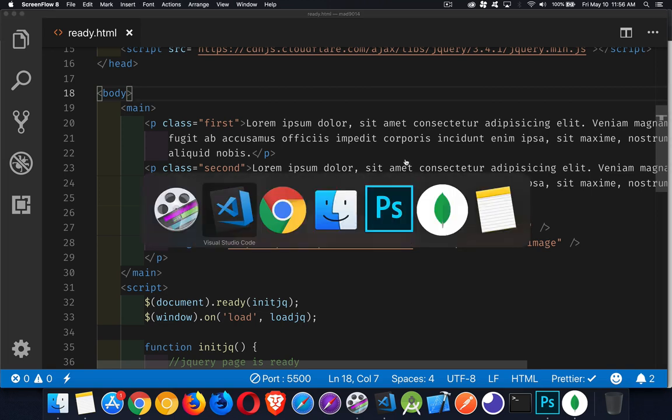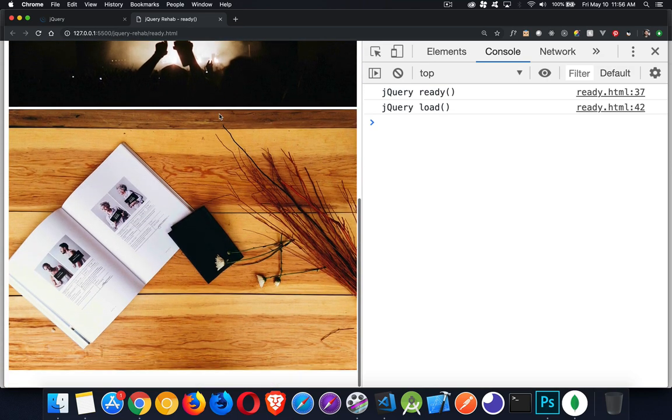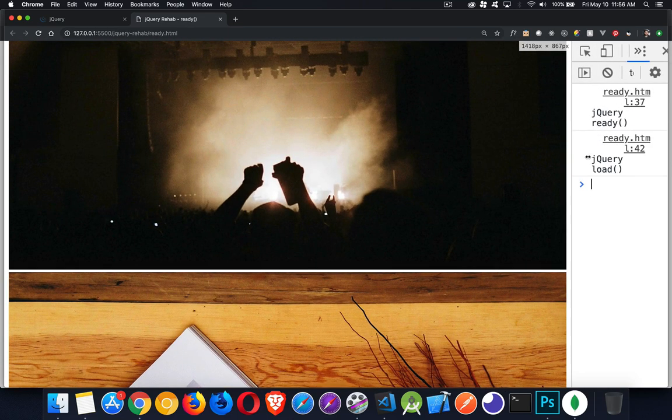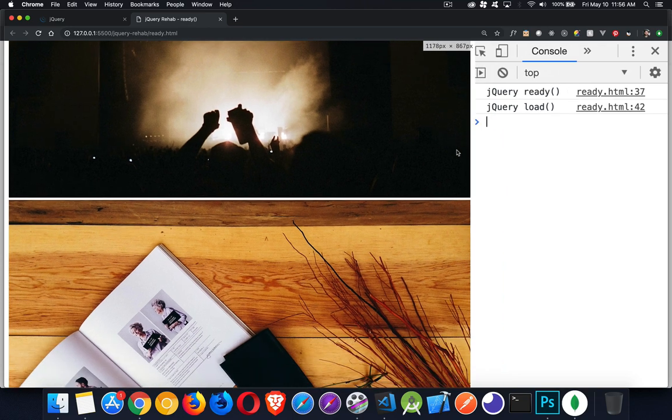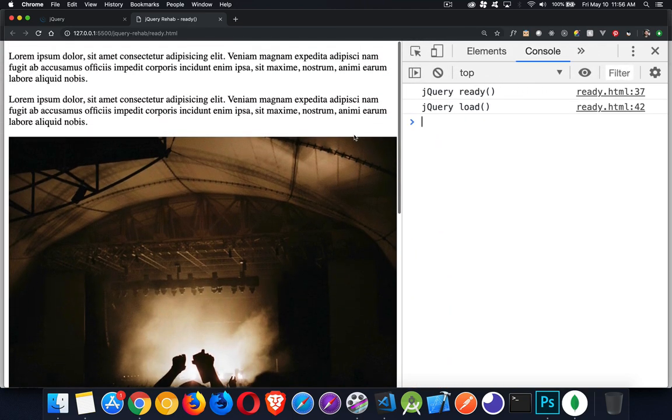So if we take a look on the page here, here's the two paragraphs and my two images, which I've got them sized with CSS, but they are actually really large images. So they will take a little bit of time to load.